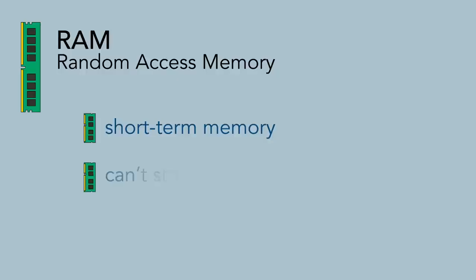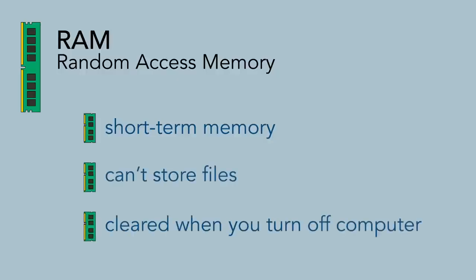However, you cannot store your files there because the RAM is cleared when you shut off the computer.